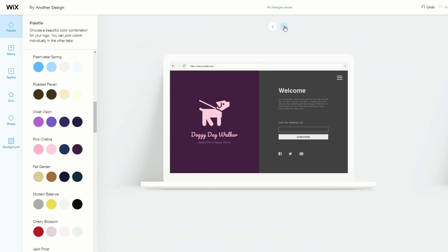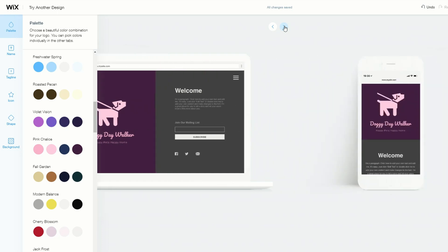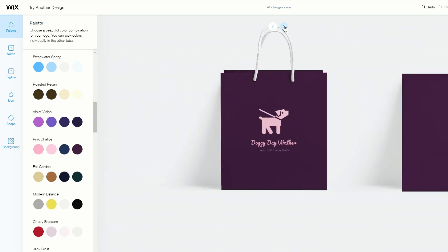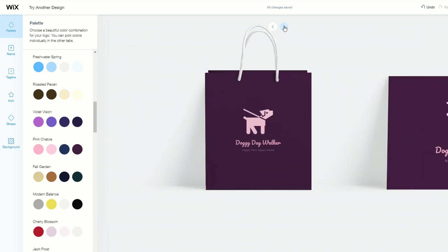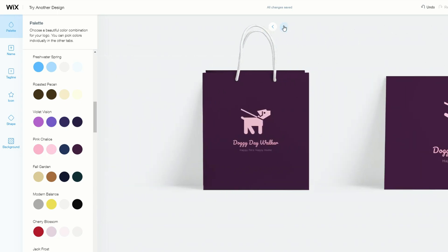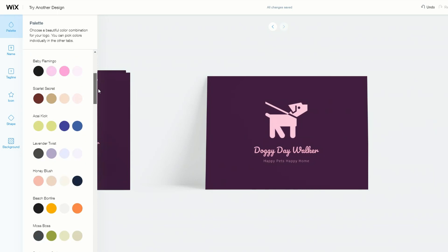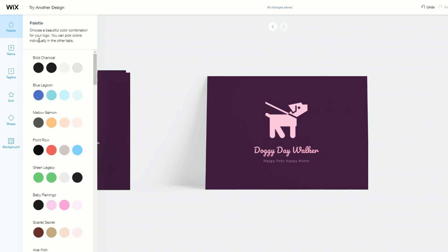When you use Wix Logo Maker, you can get all sorts of other formats for your logo. This is what it will look like on a mobile phone, and you can even preview it on merchandise — which looks pretty cool. There's a bag design and even something like a pillow. This looks pretty good so far, and I think I'll go ahead with that color range.